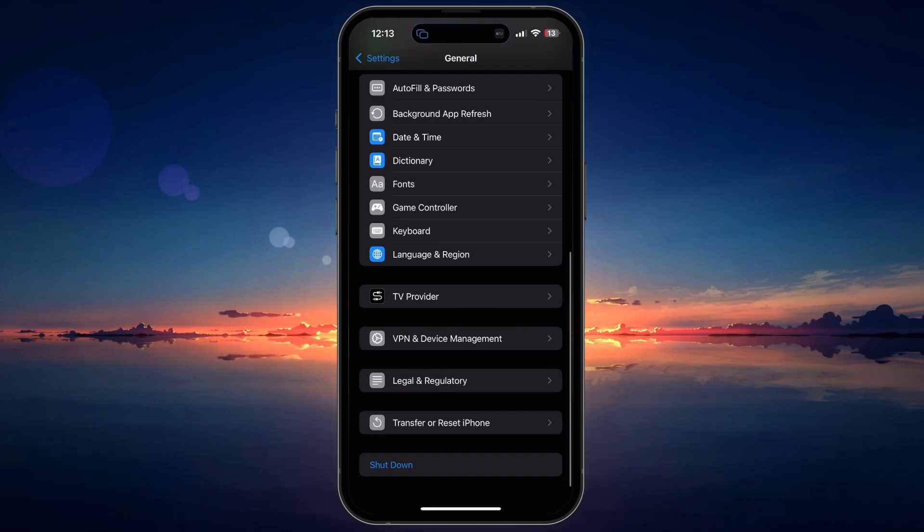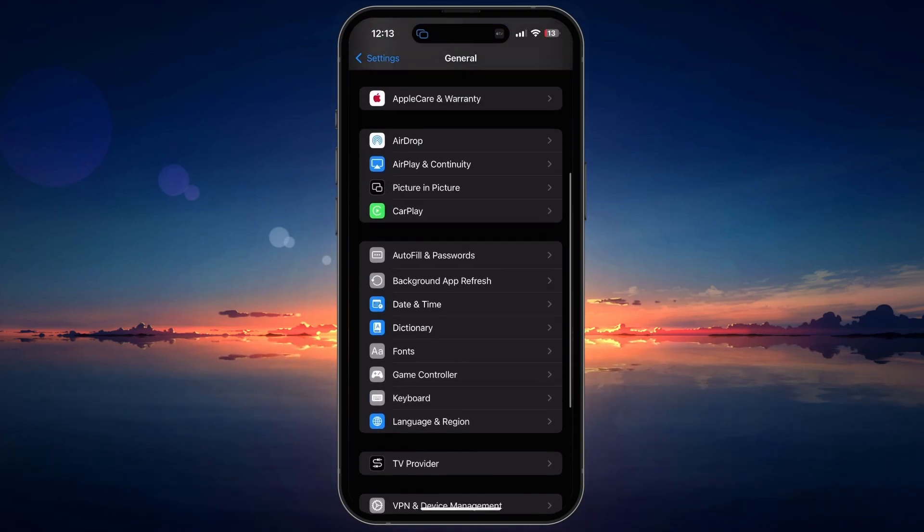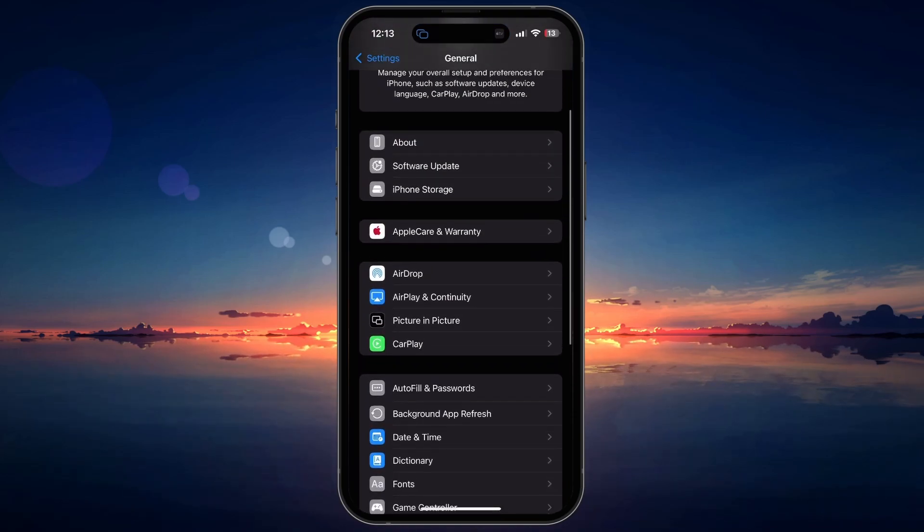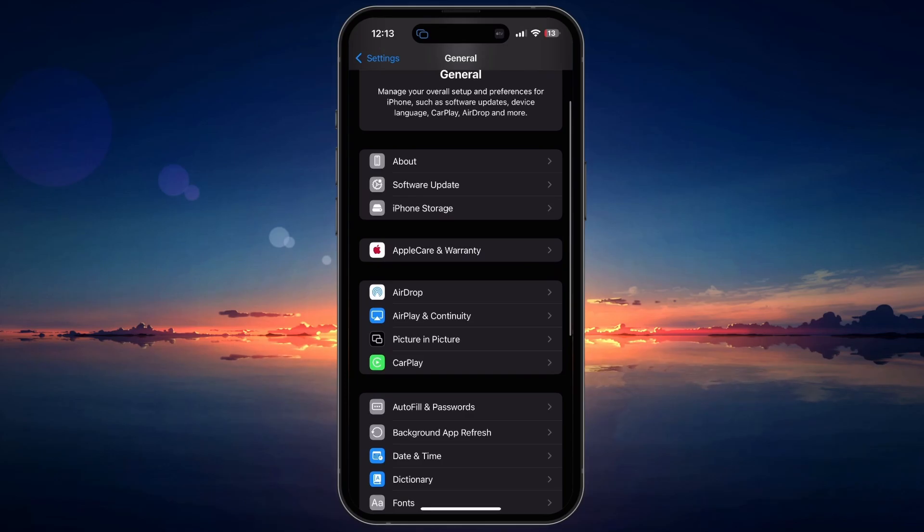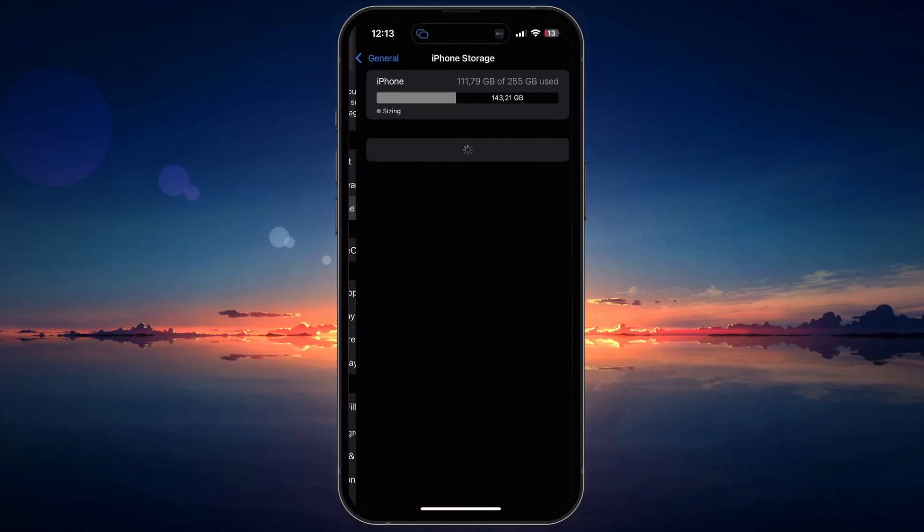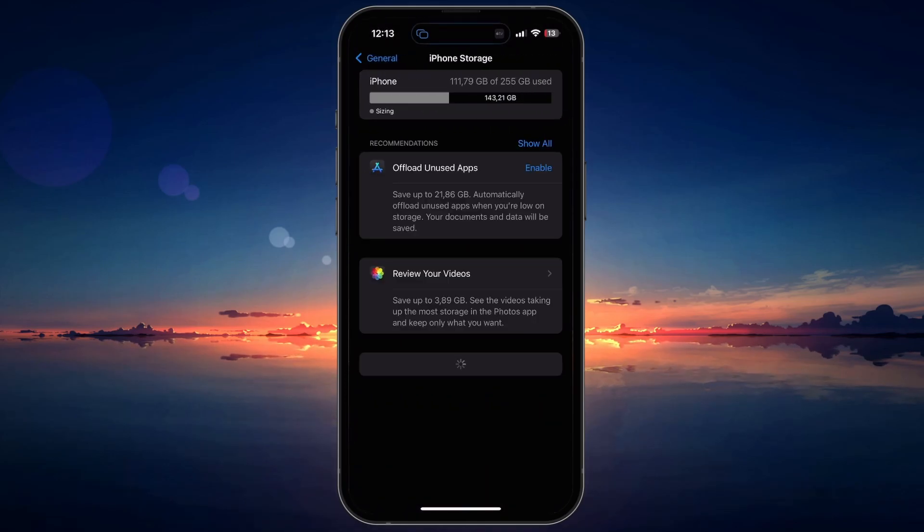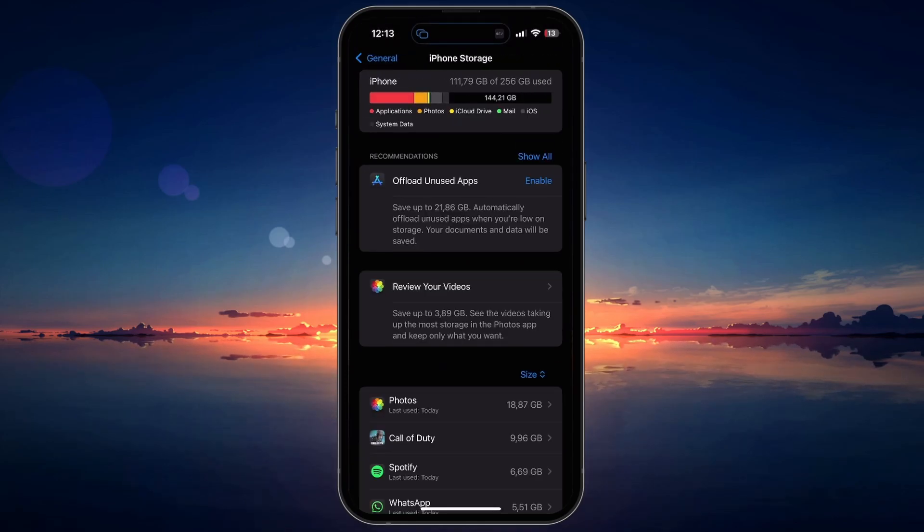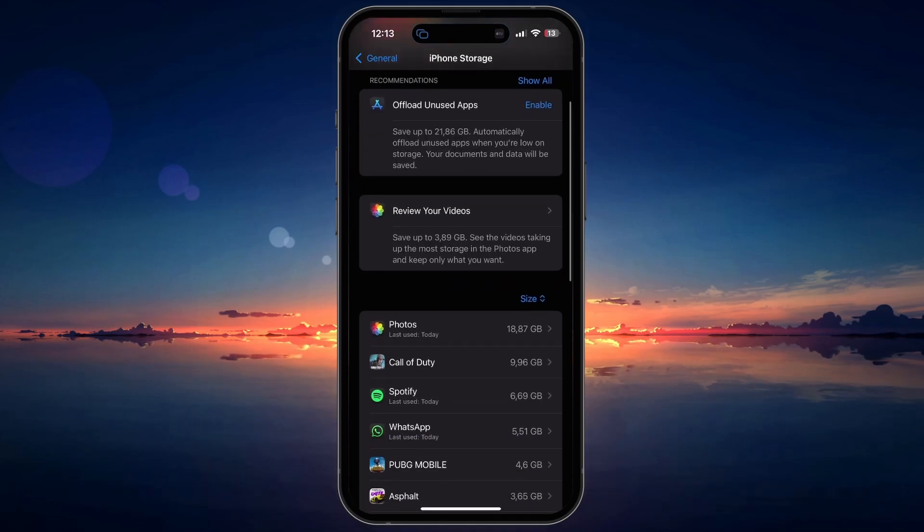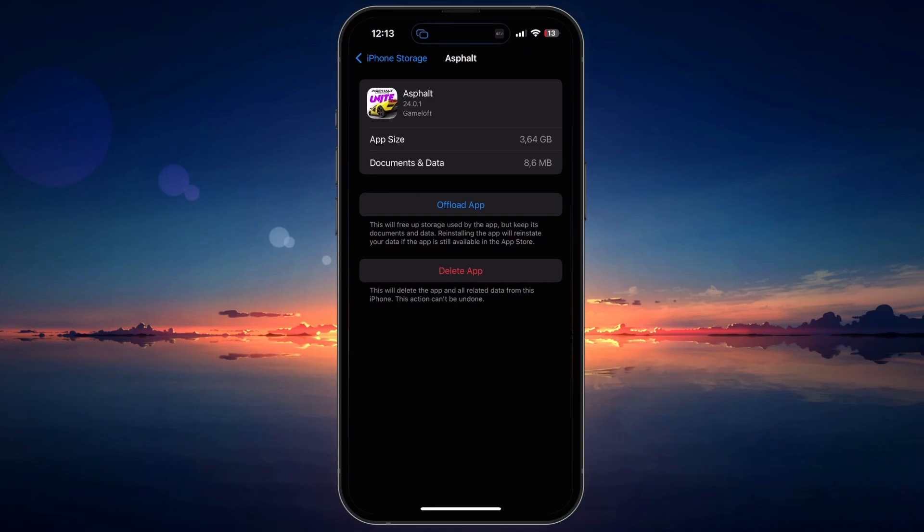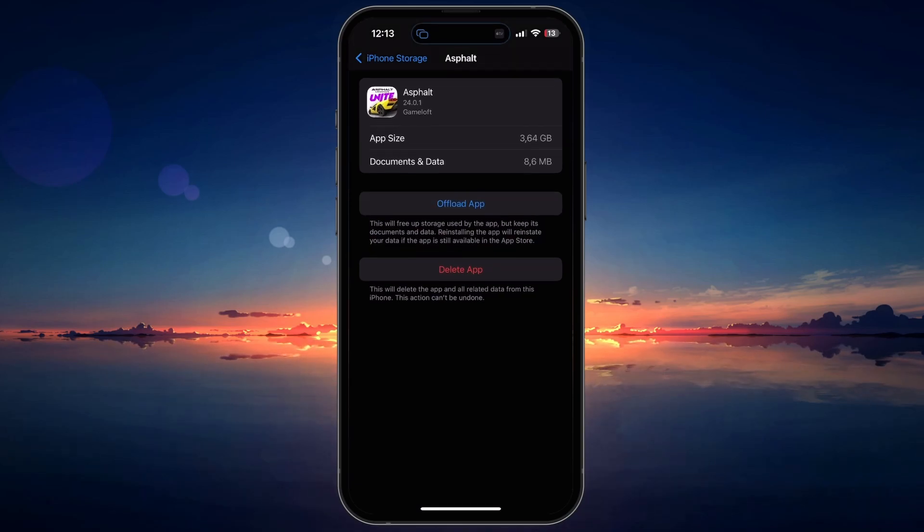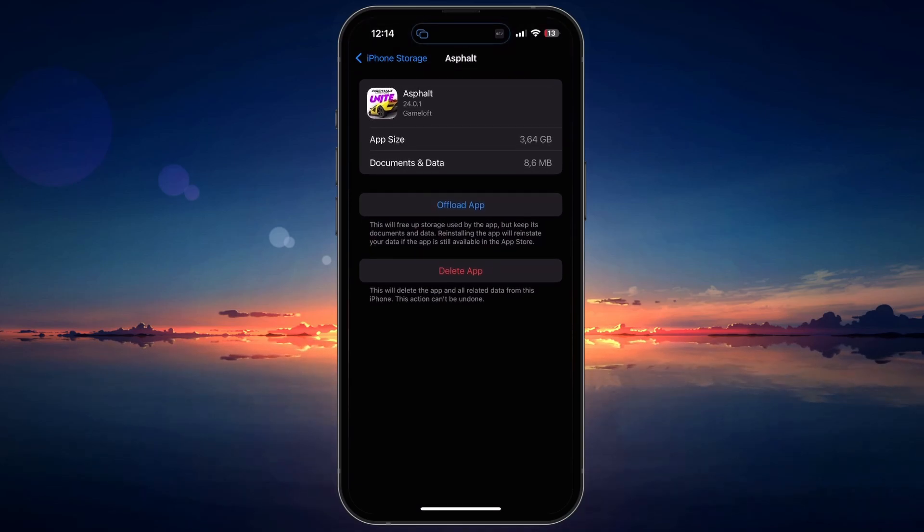If enabling the profile doesn't work, try offloading the app. To do this, head back to General, and then iPhone Storage. Find the app in the list and tap on it. Select Offload App to remove the app but keep its data. This can help resolve installation issues without losing your app data.